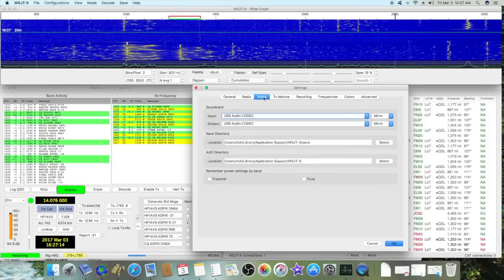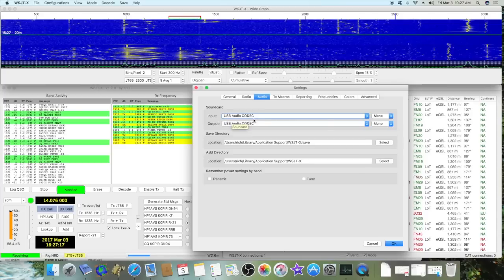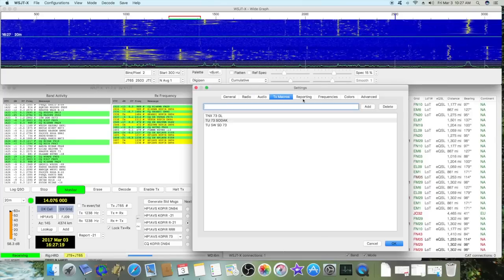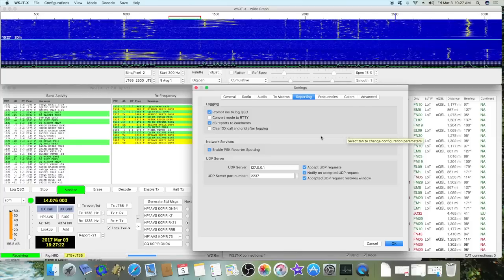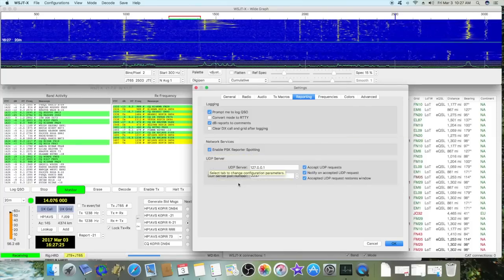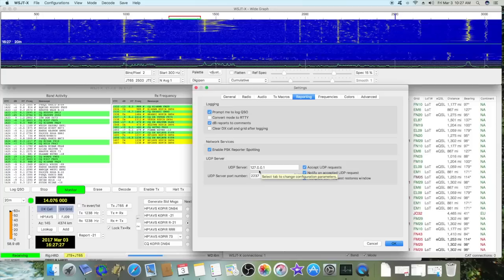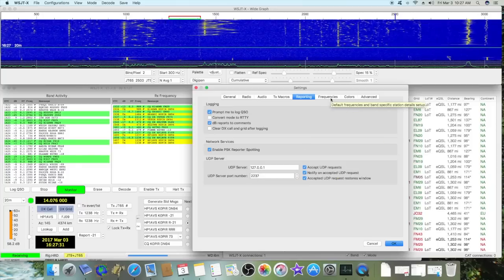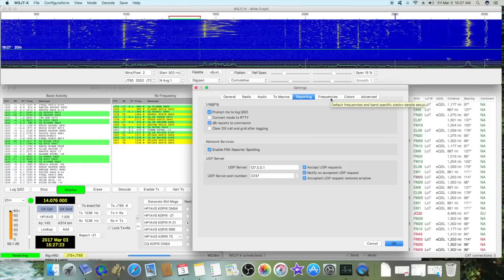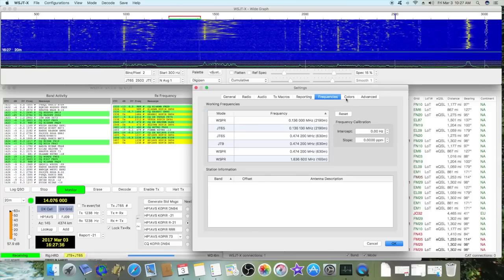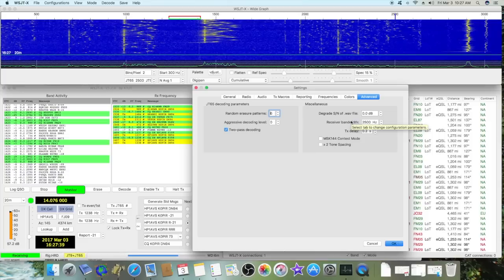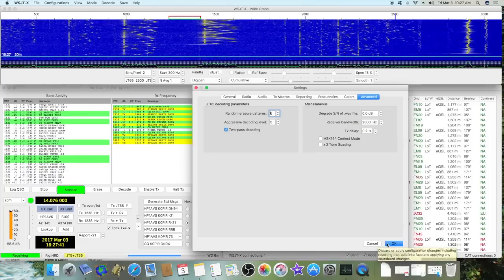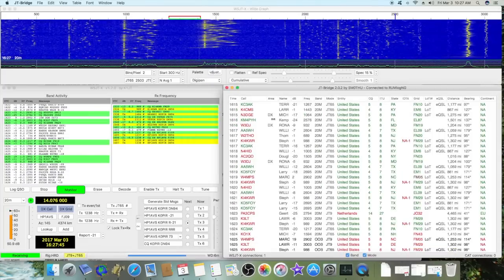The rest of this is pretty much the same, using the USB audio codec. For reporting I'm using PSK and UDP server. This is set up the same as on the PC, same server and port number.